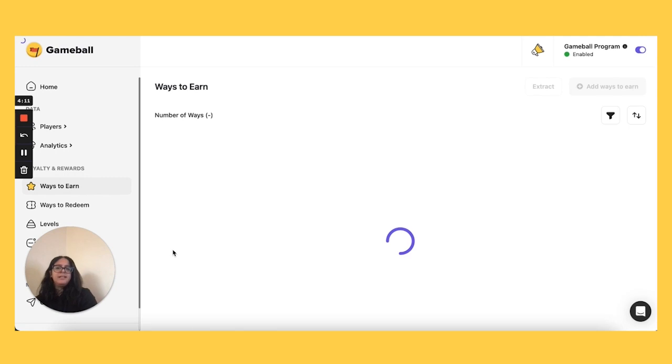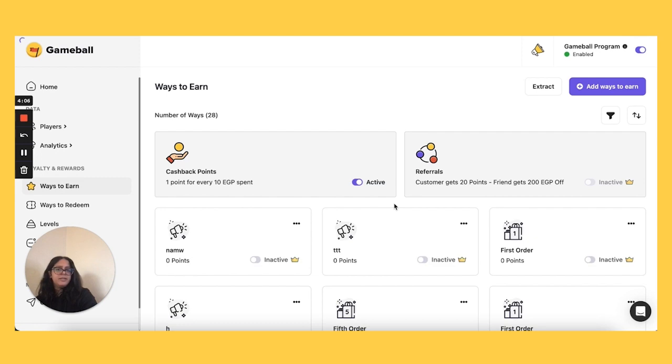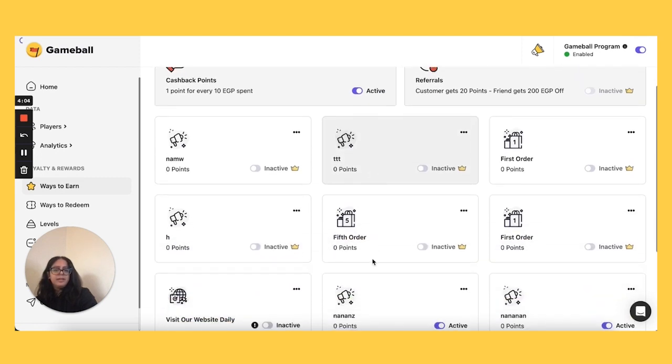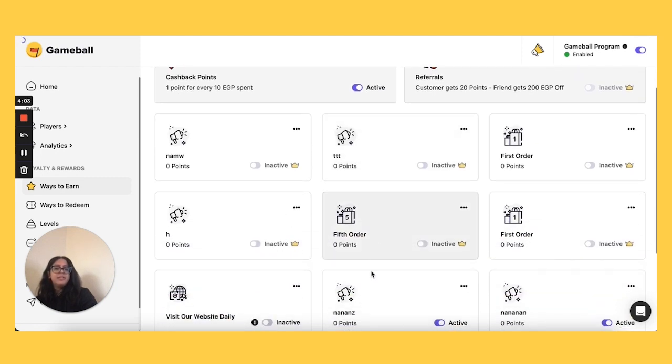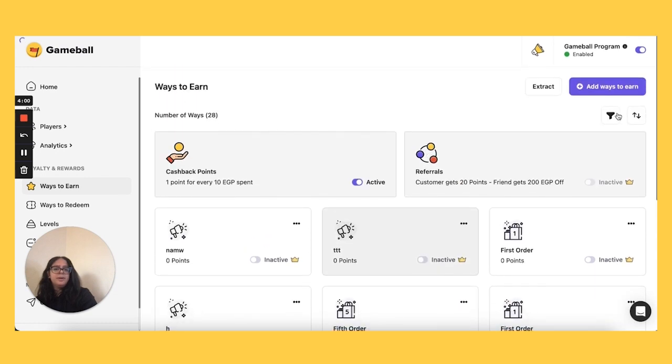So let's look at ways to earn since this is the major section that has changed. You will now find on here the cashback and referral programs. Both again have no changes on the inside, but if you scroll down here, you're going to find your already existing challenges. So if you want to create a new one, you can go to add ways to earn.